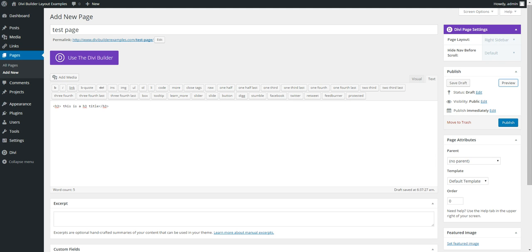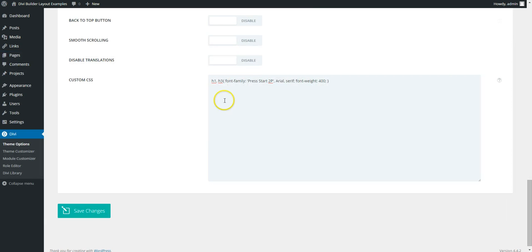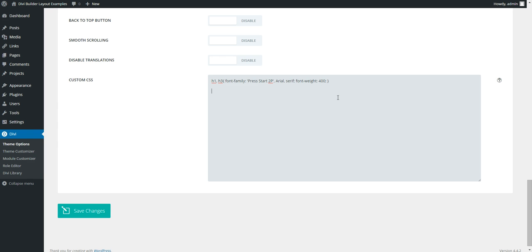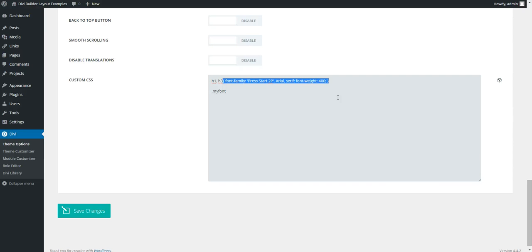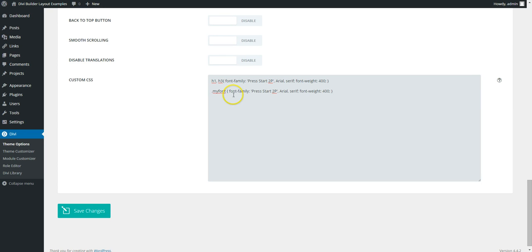So you basically just add all of the elements where you want the font to be used. It might be handy as well to have a class, so my-font. So my-font class is going to use Press Start 2P.